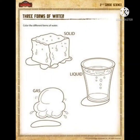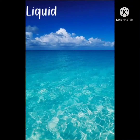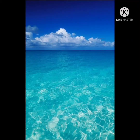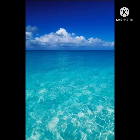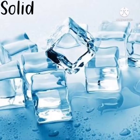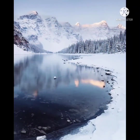Liquid: water is most commonly used in a liquid form. The water you drink is a liquid. A liquid is something that can flow. A liquid has no shape of its own — it just takes the shape of the container it is in.